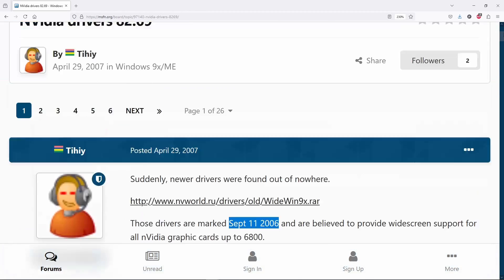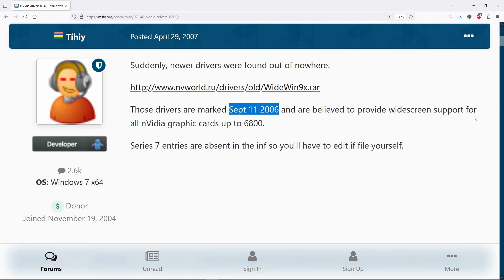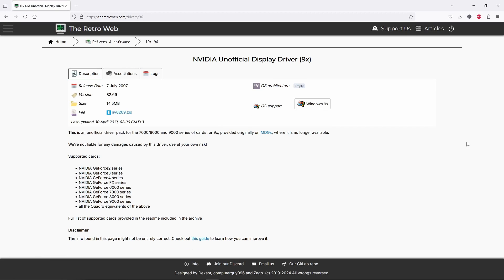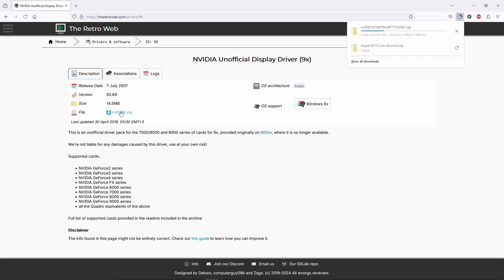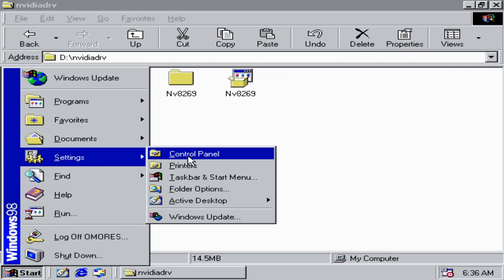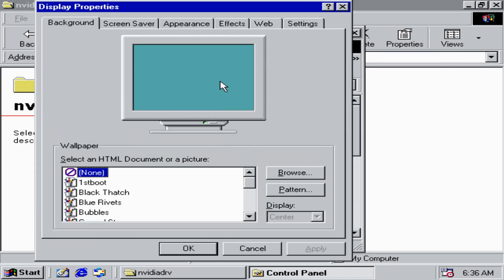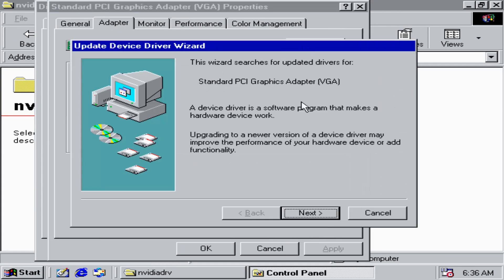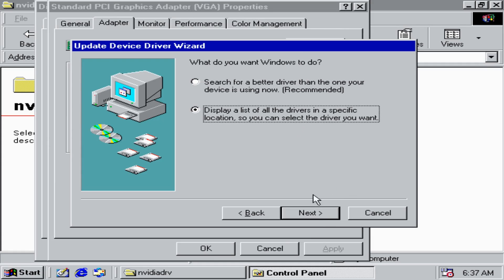However, in September 2006 a beta 82.69 driver addressing widescreen resolutions appeared out of nowhere and all the future patches are expecting this very driver to be installed. Actually we need the modified or the unofficial 82.69 driver which is really easy to find and it will install with 7000 series as well.